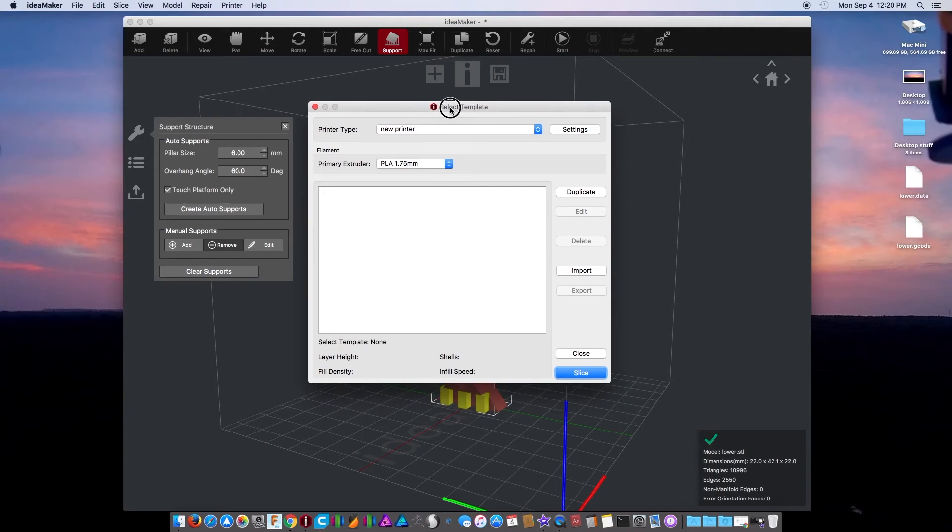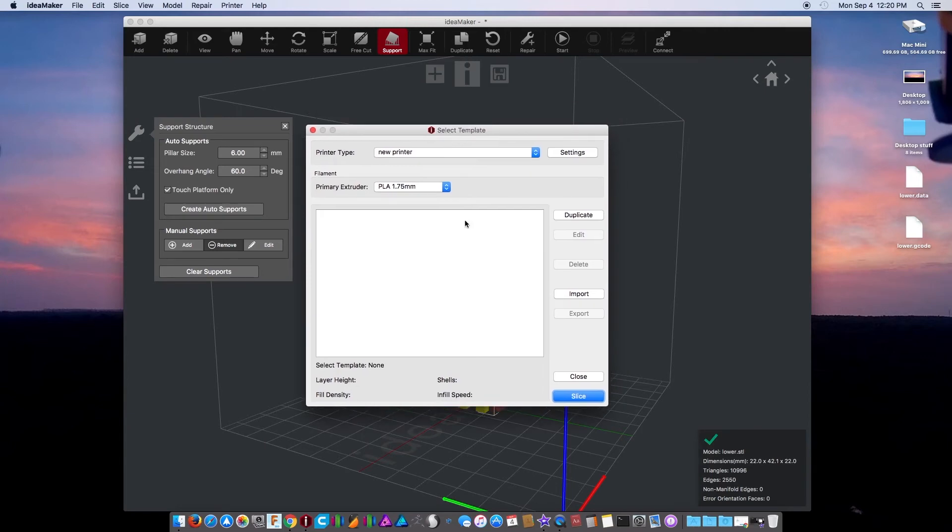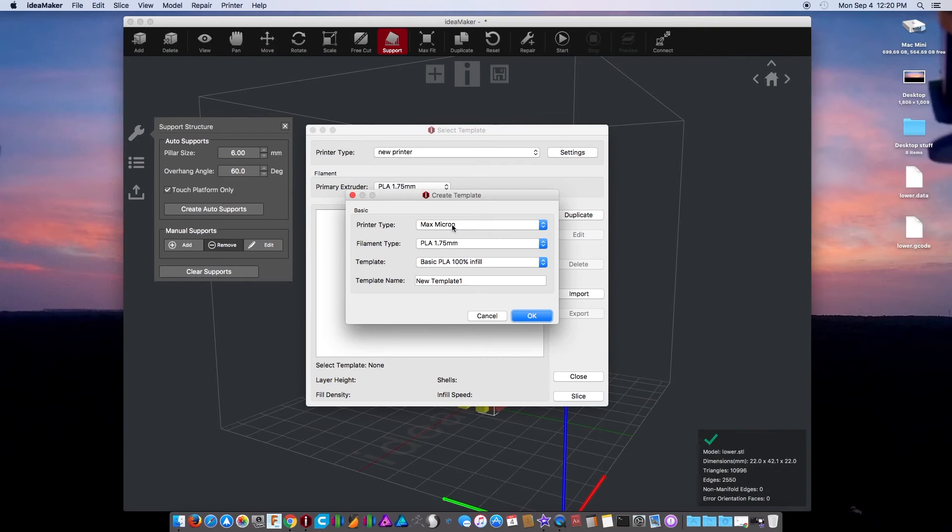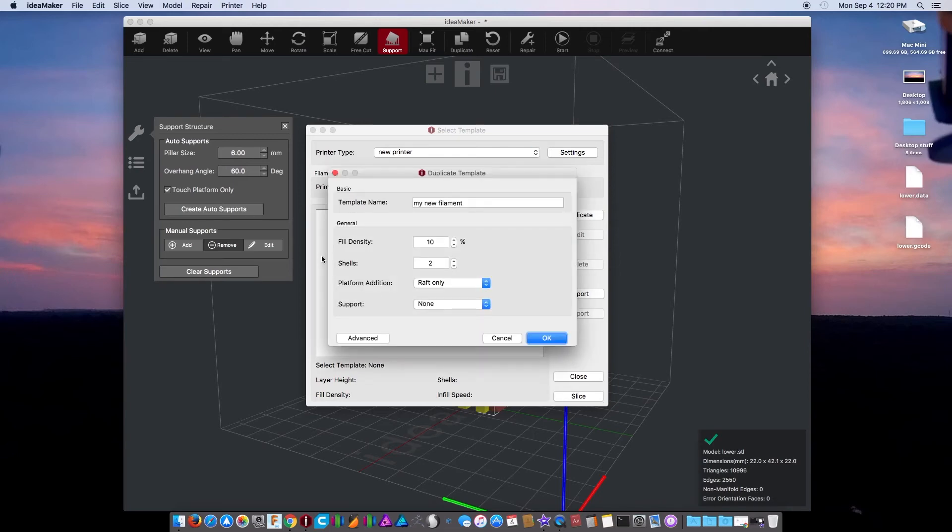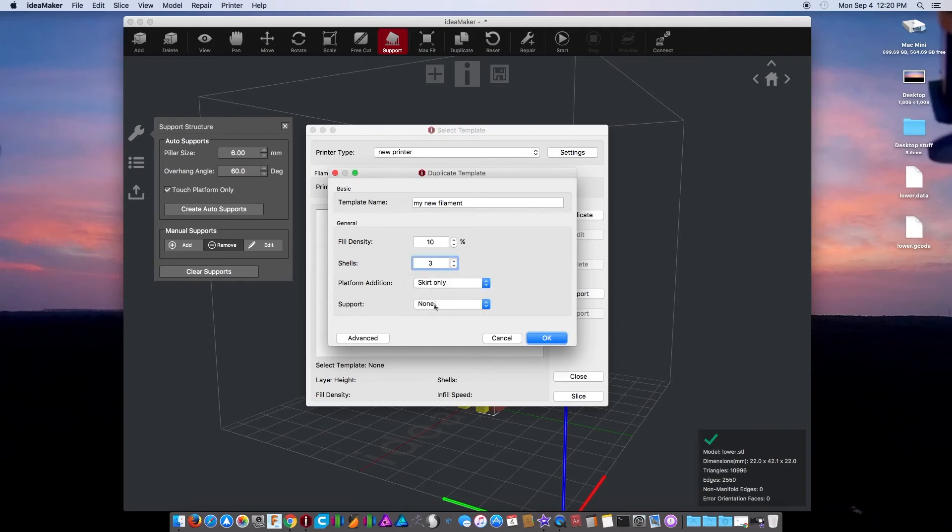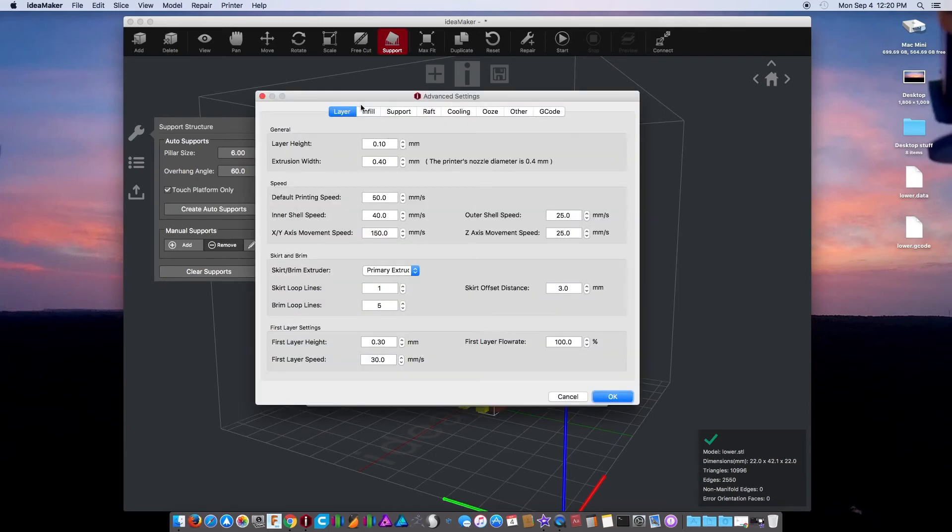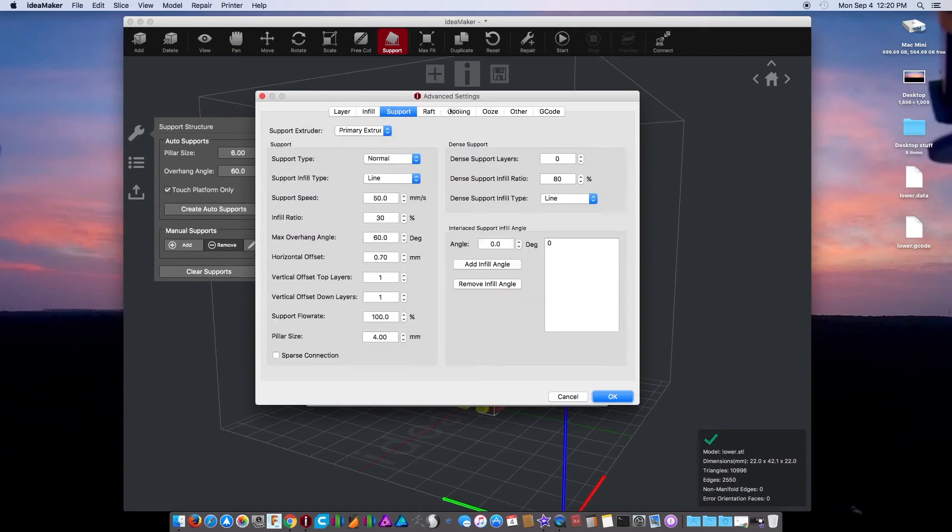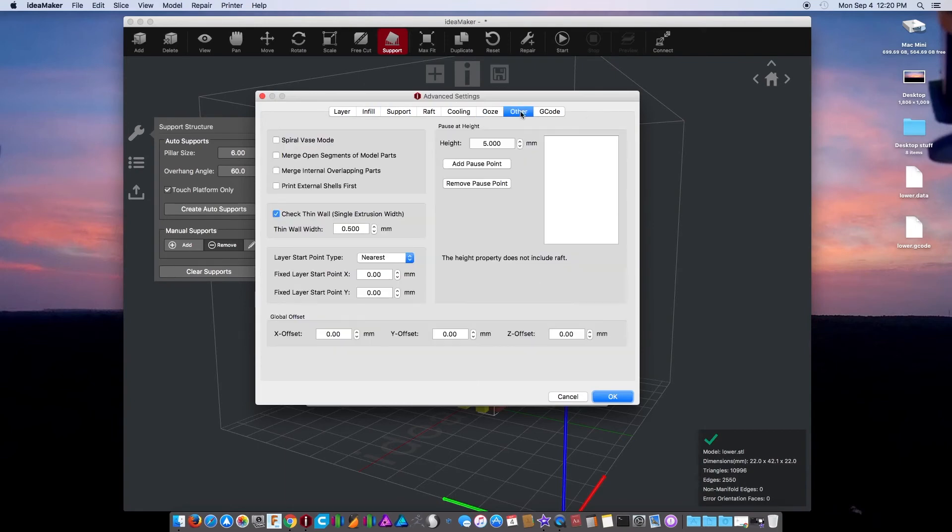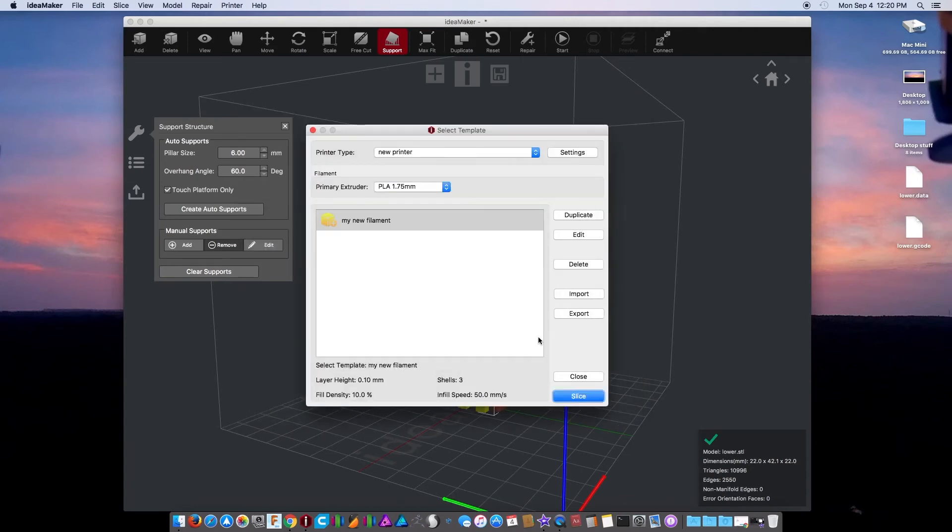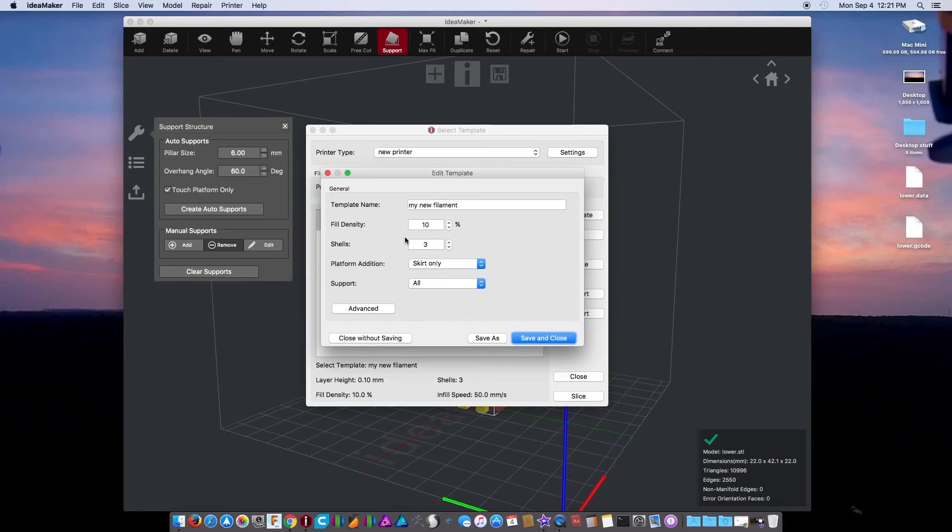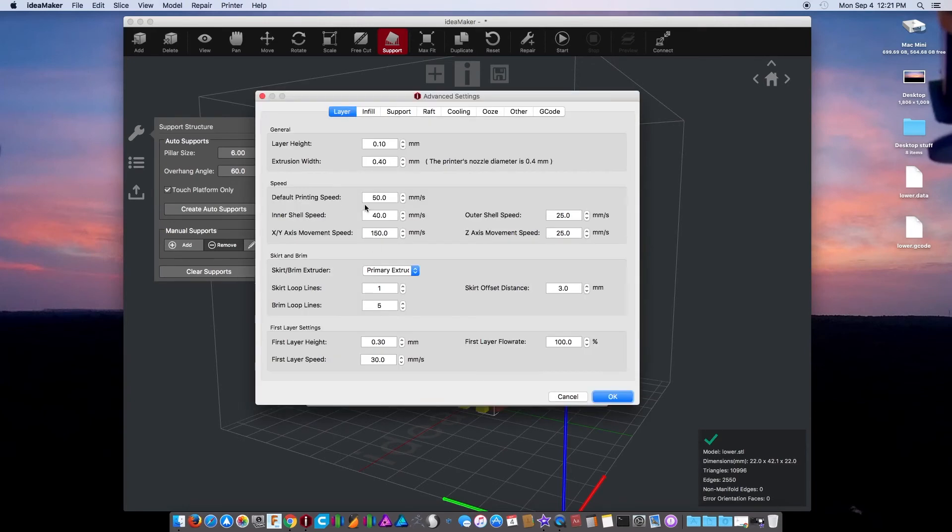The first time you open this you have no anything. You either have to input or duplicate. It's like weird the first time you use it. It's always been weird. Now what I did the first time here is duplicate, go to one of your Raise3Ds, make it my new filament, then go in and tell it what your normal settings would be. Three, I don't like a raft, I don't like a skirt. Go into your advanced, adjust everything according to what you would normally have.